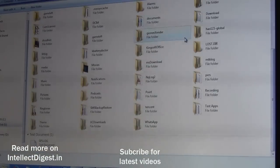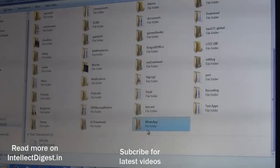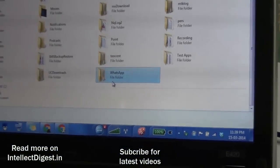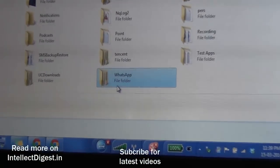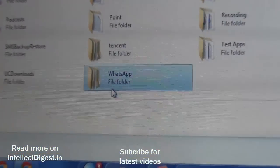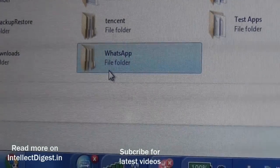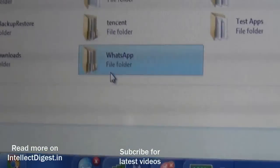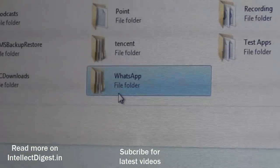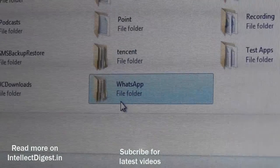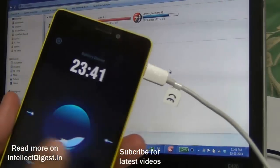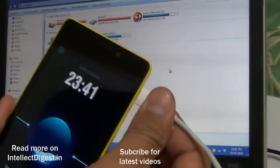Locate a folder called WhatsApp on the drive. I'll copy that entire WhatsApp folder onto my PC so I can put it on my new phone. After copying the WhatsApp folder from the old phone, I can remove the old phone.